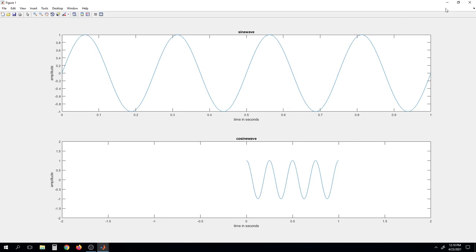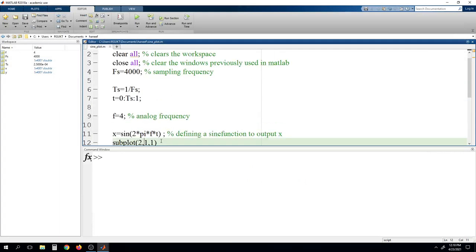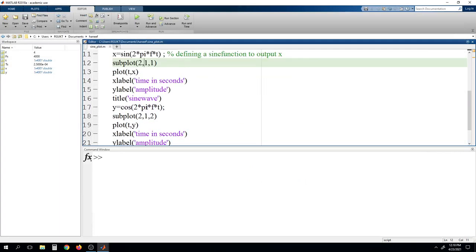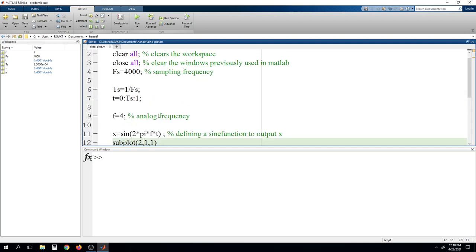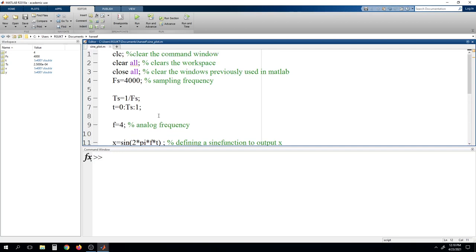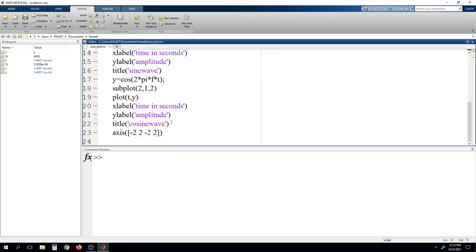I hope you have understood this. We have successfully generated a sine waveform, and then we have seen the different uses of plots — what is the xlabel, ylabel, and title. We have seen the use of hold on, then legend, and then also subplots. Like this you can divide into any number of windows in the same window and plot any number of plots. Thank you so much.